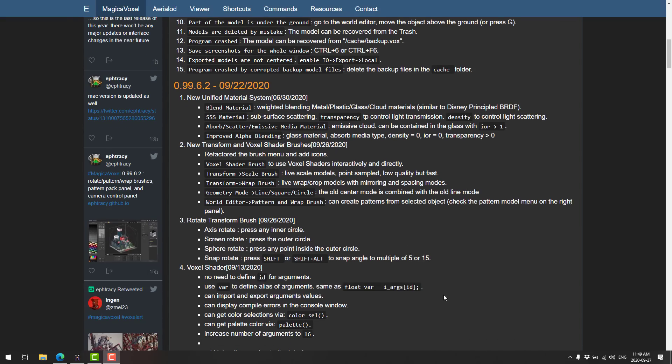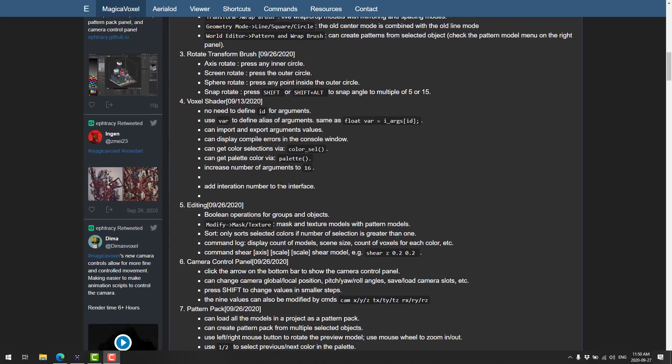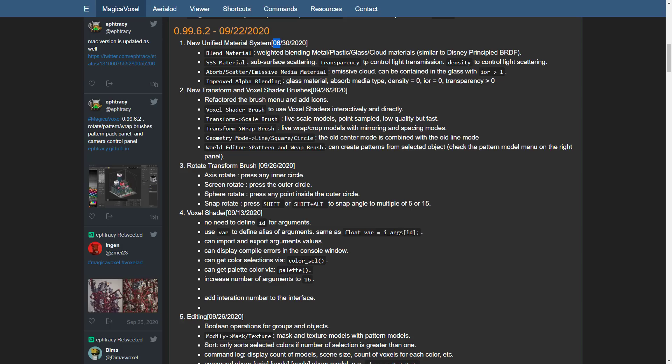If you're interested though, here are some of the new details since the last major release. So a few of these came at different times, but we have a new unified material system here. So we've got blend materials, subsurface scattering, absorbed scattering, emissive, media material, and improved alpha blending.